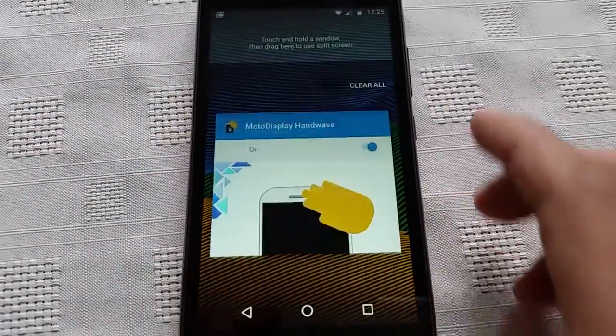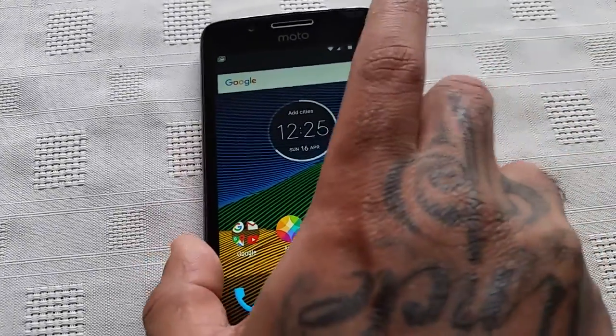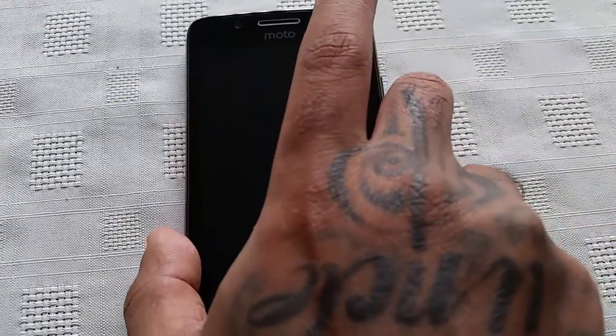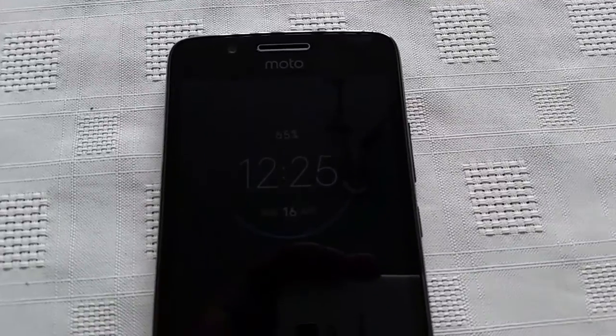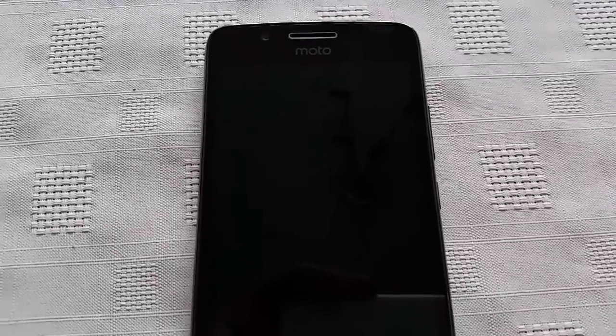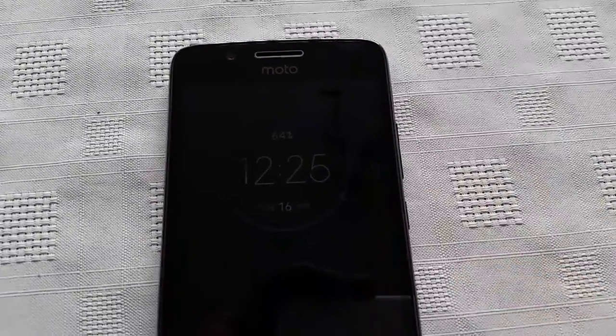I'm just going to demonstrate it now just to show you that this does work. The screen's off, and all you need to do is just wave your hand over the proximity sensor and it should wake up. There you have it — showing the time there. If I had any messages on my lock screen it would also show the messages as well. As you can see, it wakes up every time I do it.